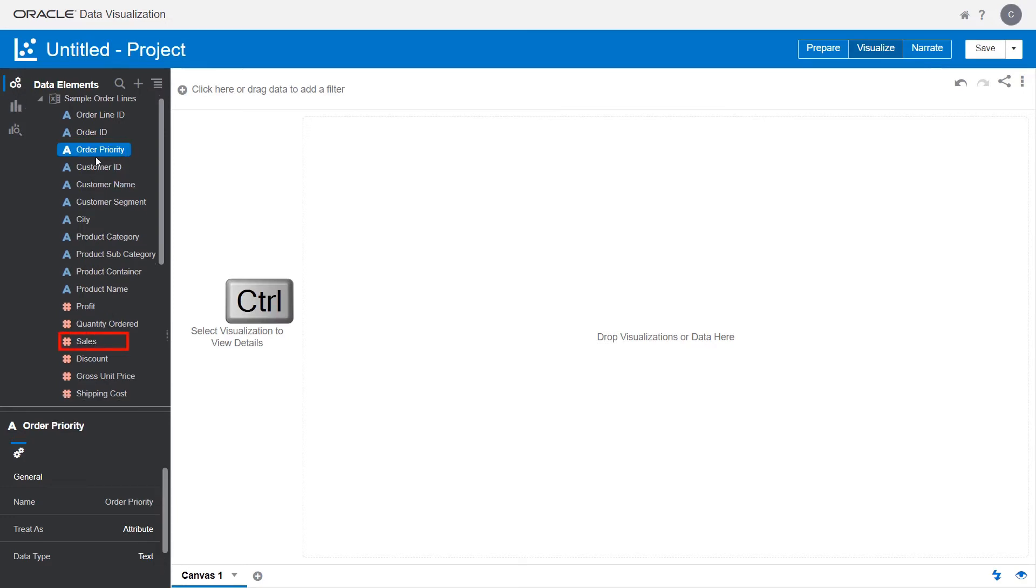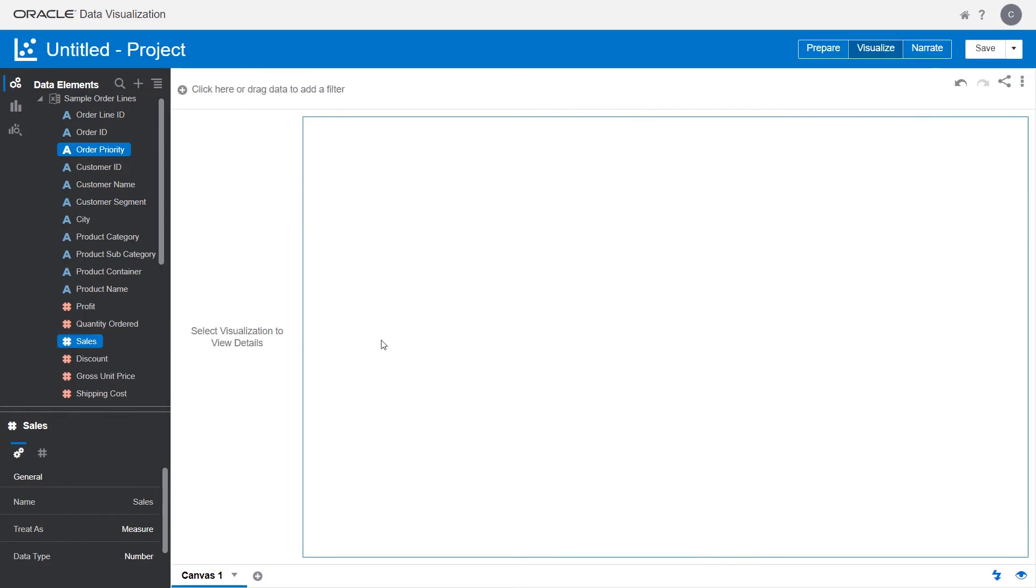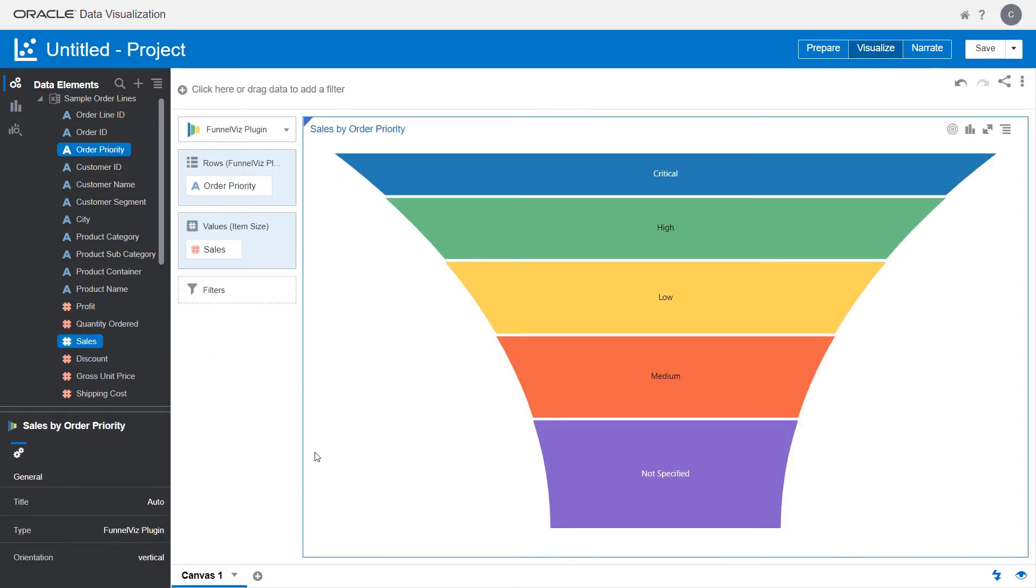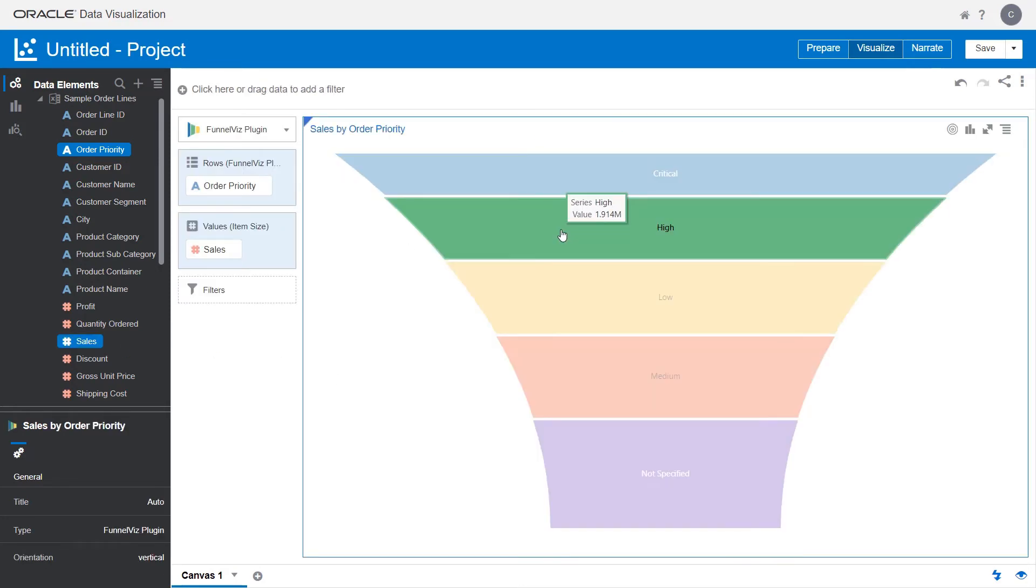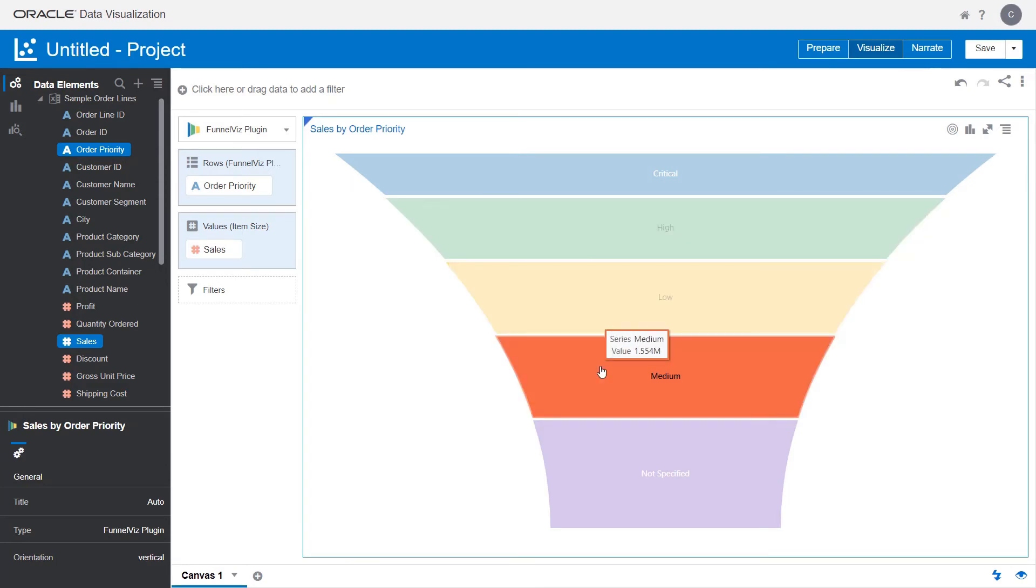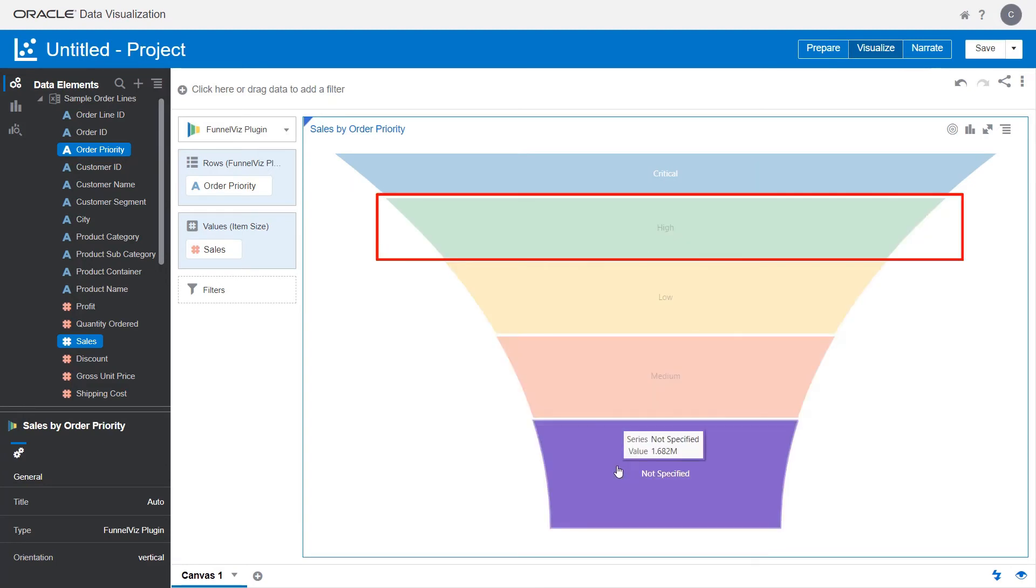Use the Ctrl key to select Order Priority and Sales and drag them to the canvas. Review the different levels in the funnel and then drill down into more detail on the high priority orders.